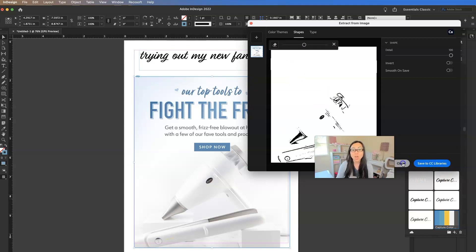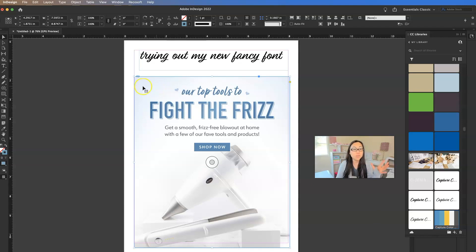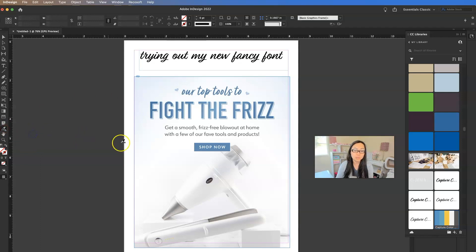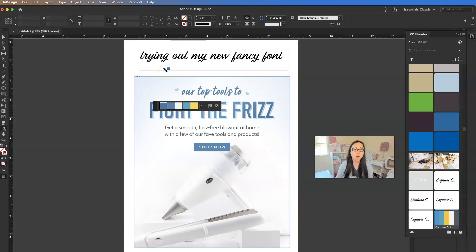So those are the new tools inside InDesign 2022. And again, this is mostly useful for images, right? So if you already have a document open, over here, this eyedropper tool, if you right-click on it, there is color theme tool and I was able to just put color theme here and it would pull the colors from there.